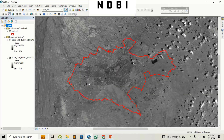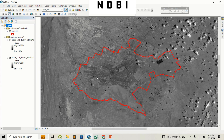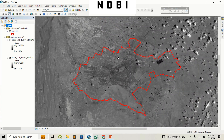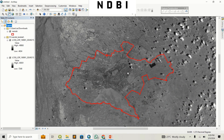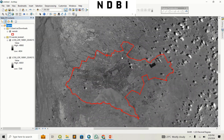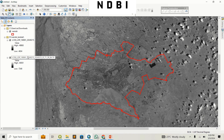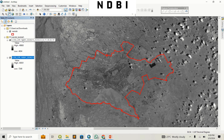In my case I'm going to use Nairobi, so I have my shapefile for Nairobi city. I'm going to use this shapefile so that I can find the built-up areas that fall within it. Here I've loaded my bands — this is Landsat Band 6 and this is Landsat Band 5.